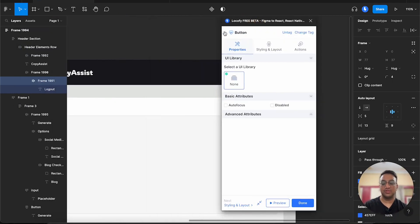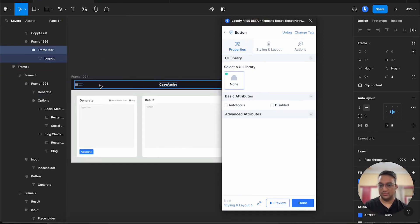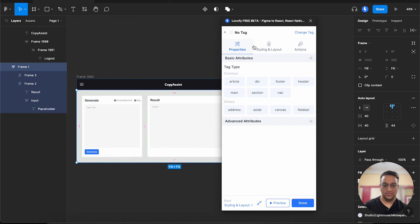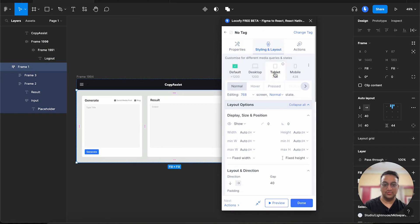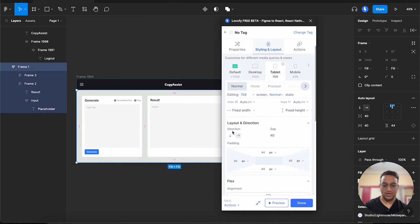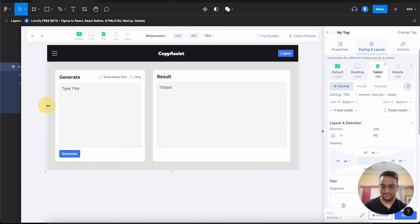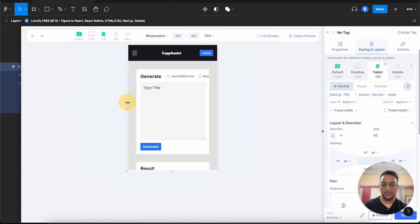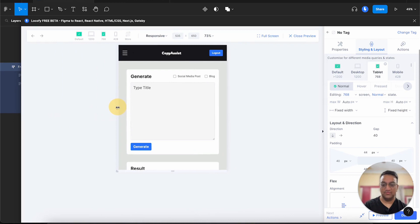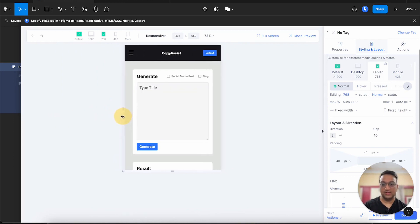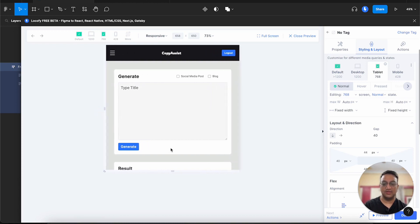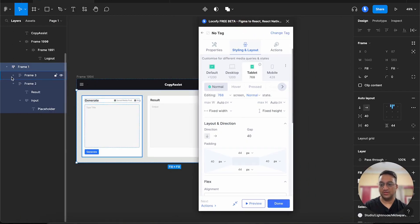So since we have used auto layout, we can quickly go back to this frame over here. In our styling and layout tab, we can go to 768 pixels and we can change the direction to vertical. Now you can see that this works very well. However, you will notice that the generate button seems a little out of place because on smaller devices, it should be at the center or have maximum width. So let's see how we can fix that with the plugin.